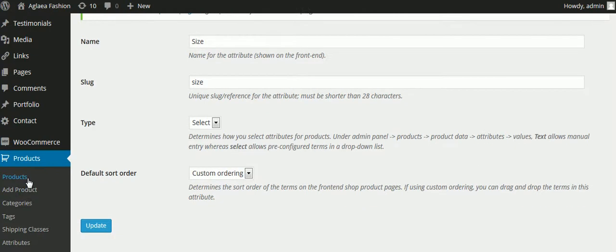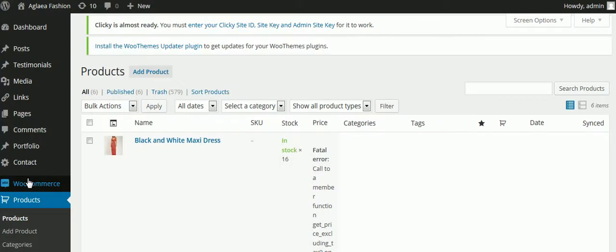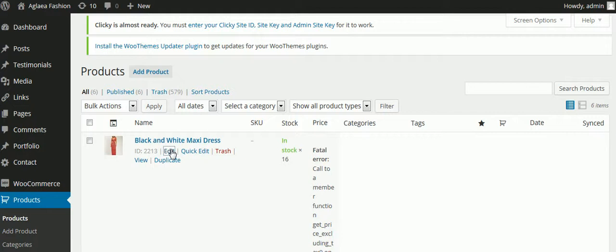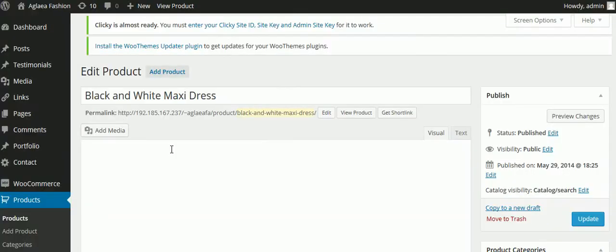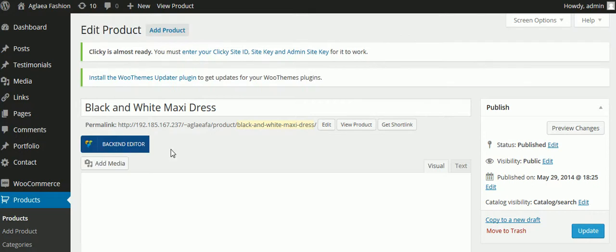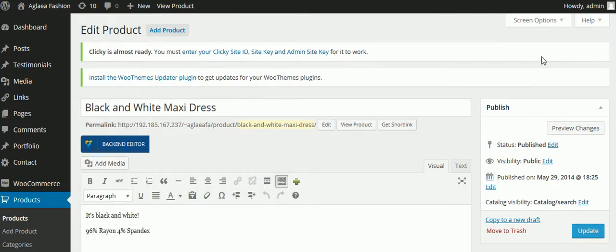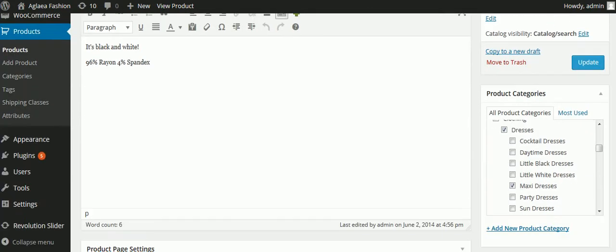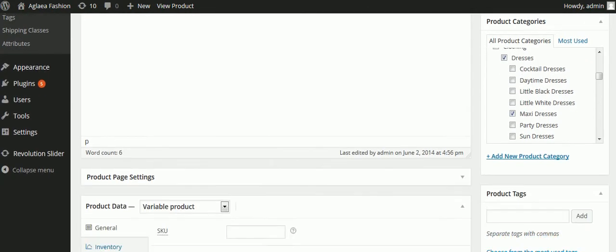Then to use that attribute, you go to each individual product, because every product has different types of attributes. For example, dresses might be size eight and ten, where shoes might be size five, five and a half, and six. So you would use different size attributes and different color attributes for different products.